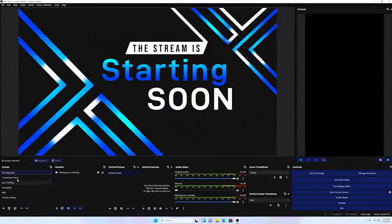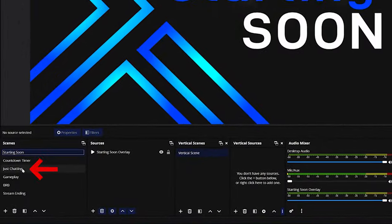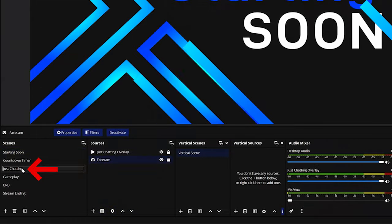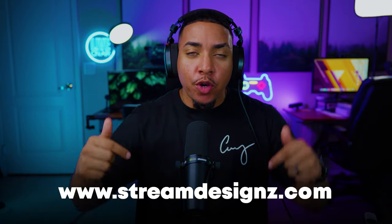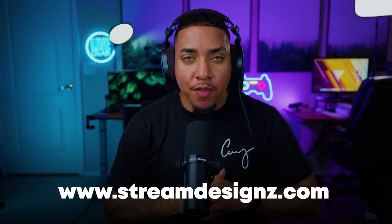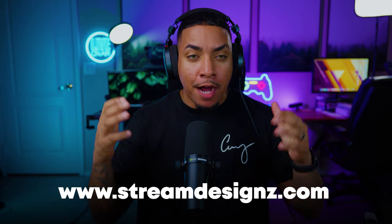So the very first thing that we're going to do is make sure that our webcam is added. I'm just going to come to my just chatting scene. And if you are interested in the overlays that you see that I'm using here today, you go into the description of this video.